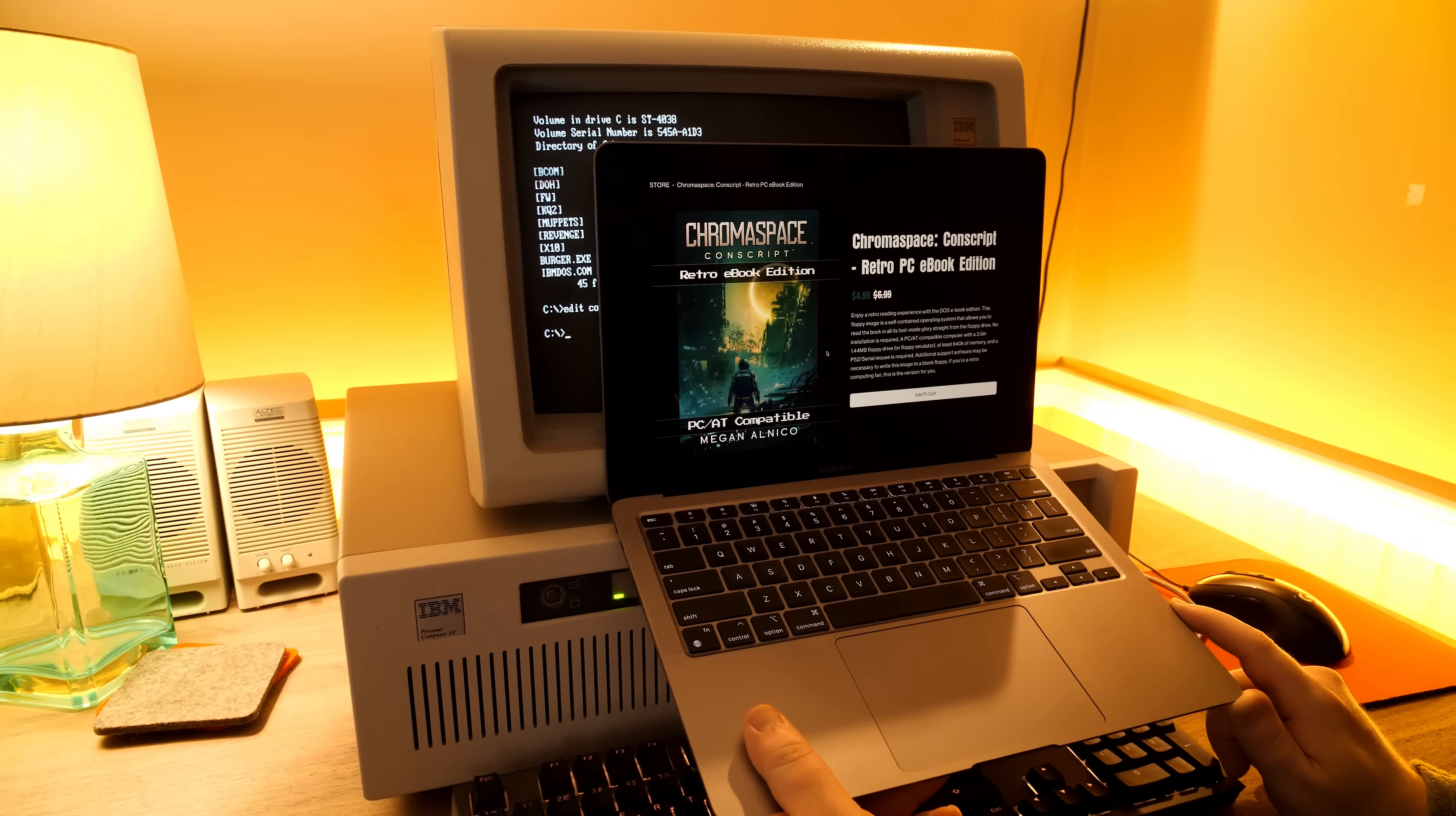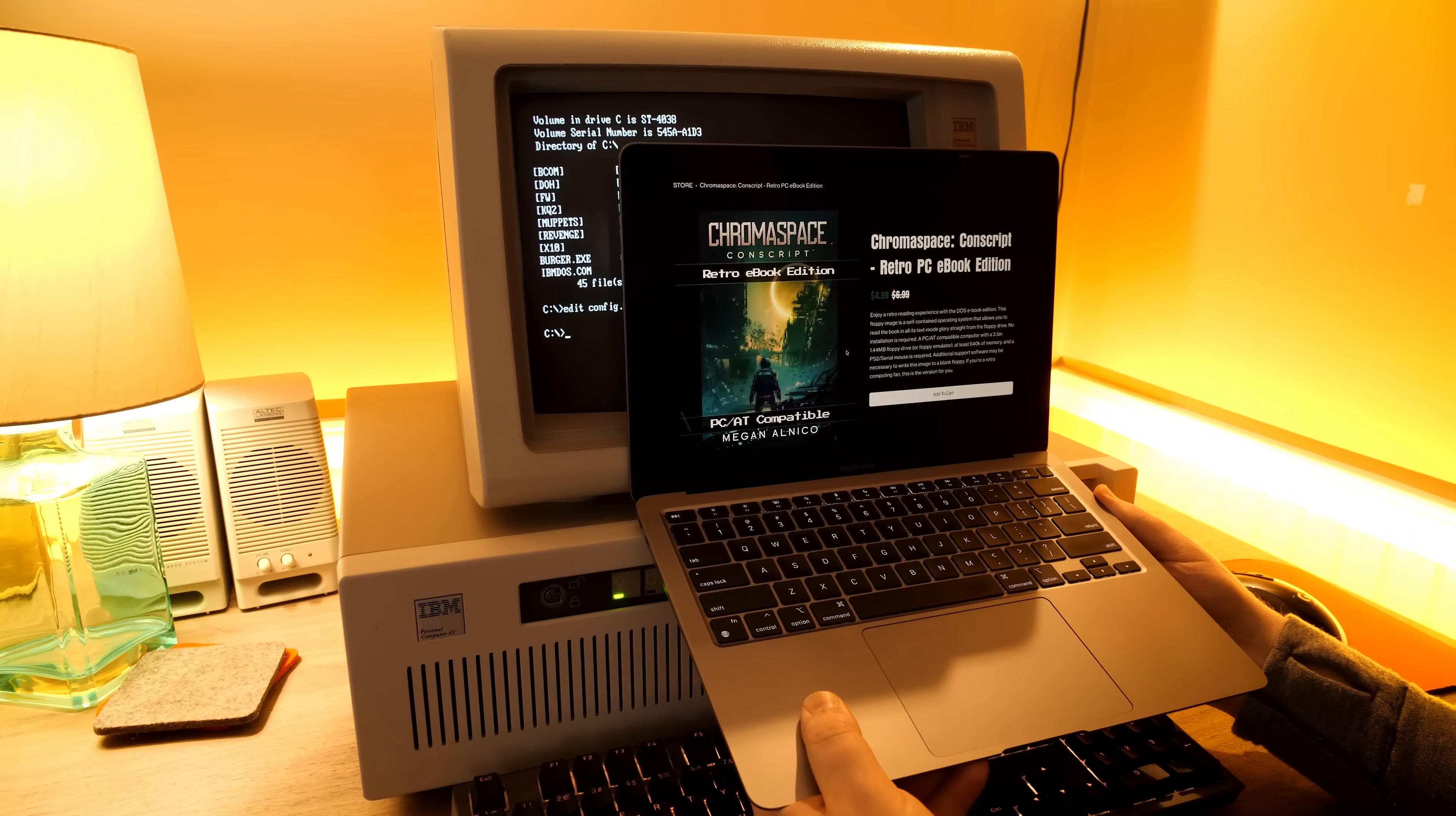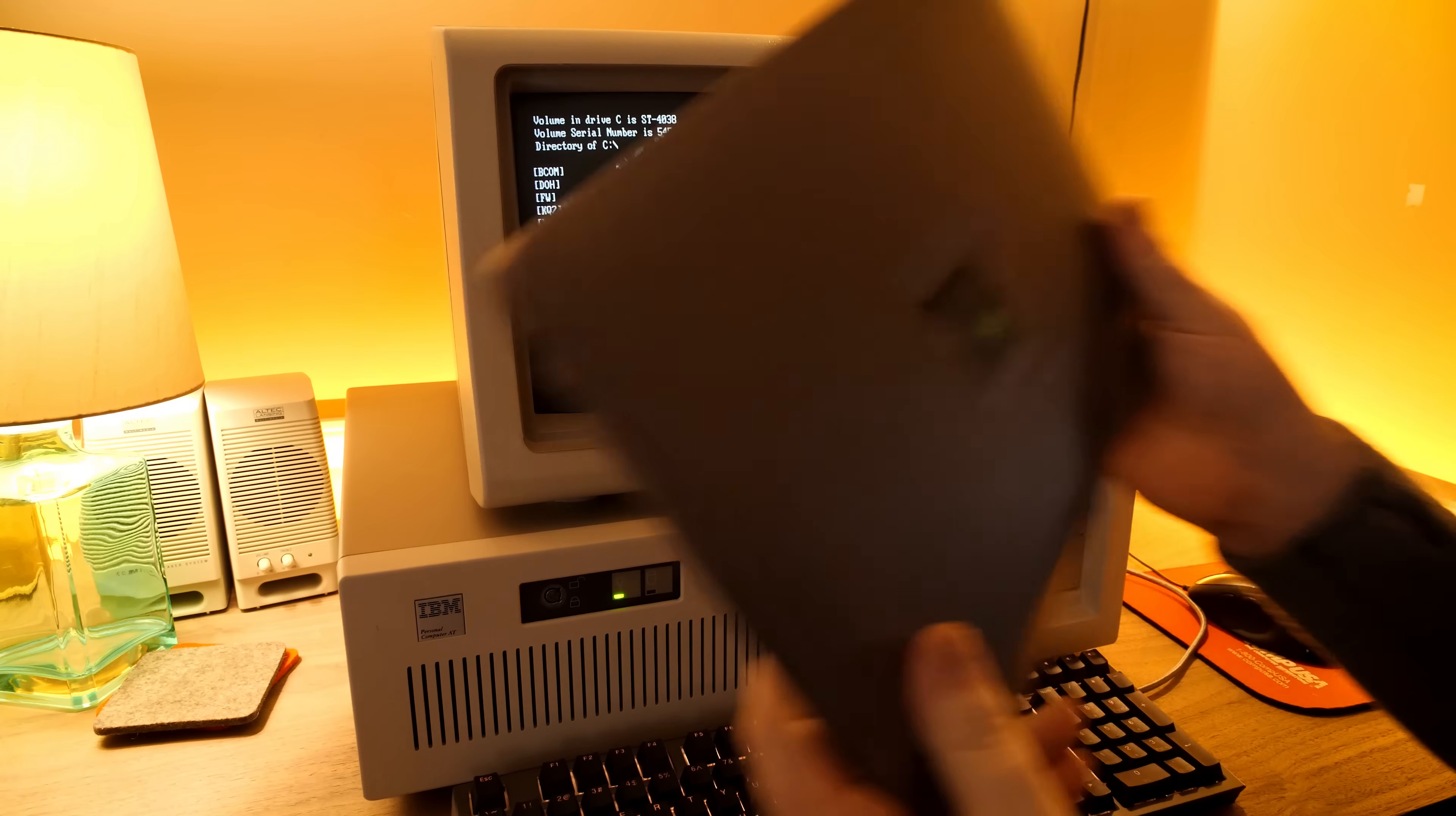PC-AT compatible computer with a 3 1/2-inch, 1.44-meg floppy drive or emulator. At least 640K of memory. And a PS2 slash serial mouse is required. I seem to remember messing around with this with the keyboard previously, but hey, whatever. We'll try it with the mouse.